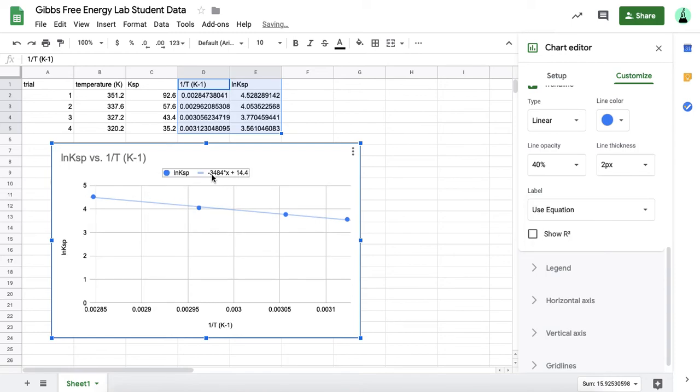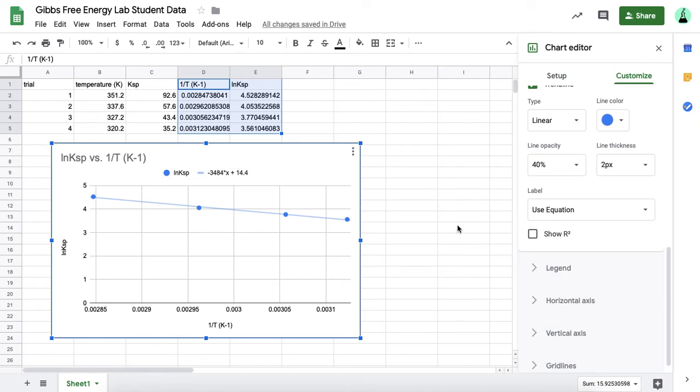You need this because you need the slope, and you need the y-intercept to calculate your enthalpy and entropy. This is really valuable here, you want that to show. And then it's also good to show the r squared.